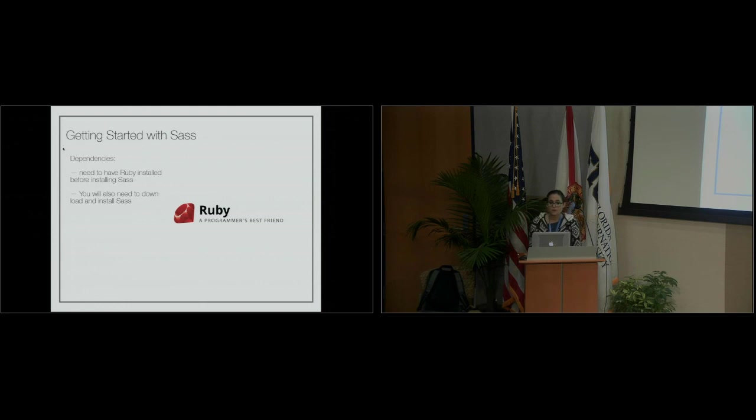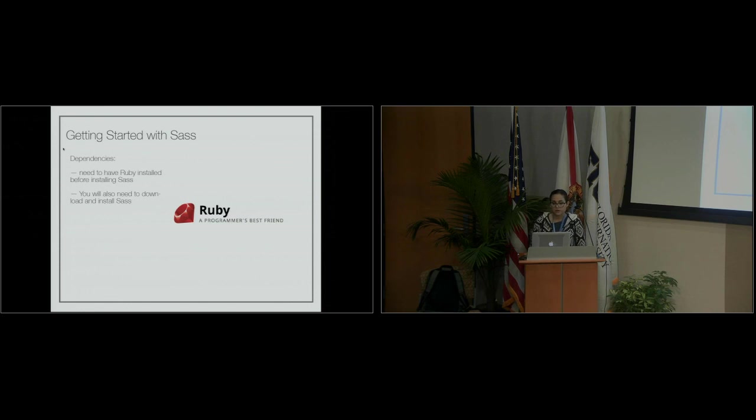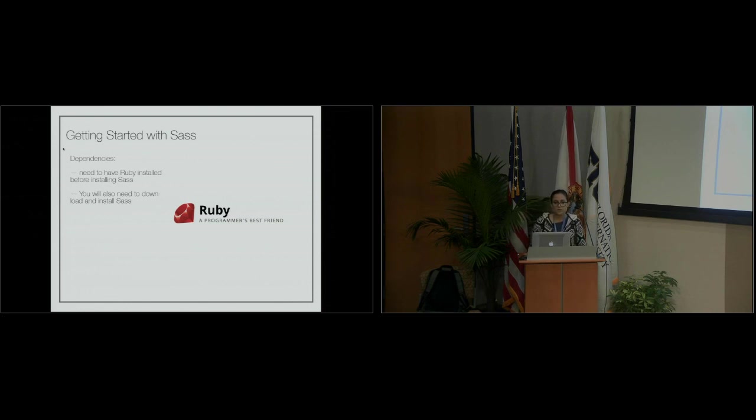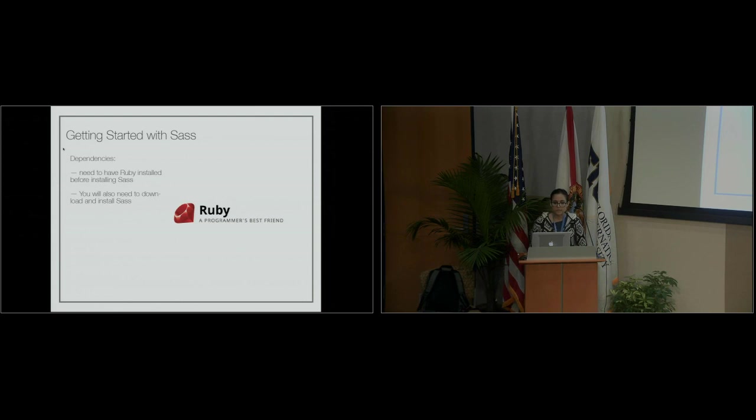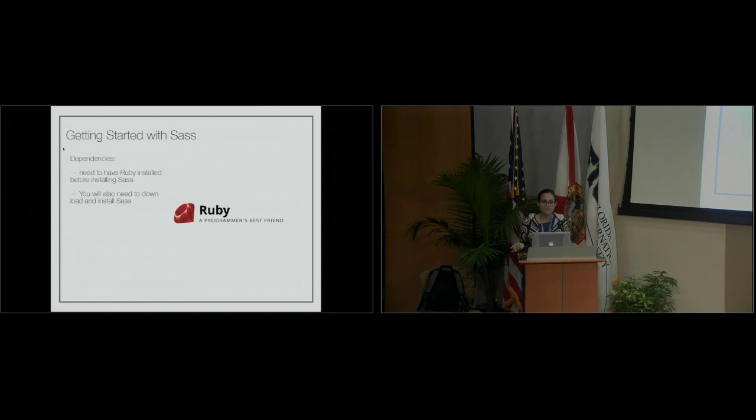To get started with Sass, there are some dependencies. You need to have Ruby installed before you install Sass. If you're using a PC, Ruby does not come installed, so you'll need to install it first. If you have a Mac, you're already up and running with Ruby.